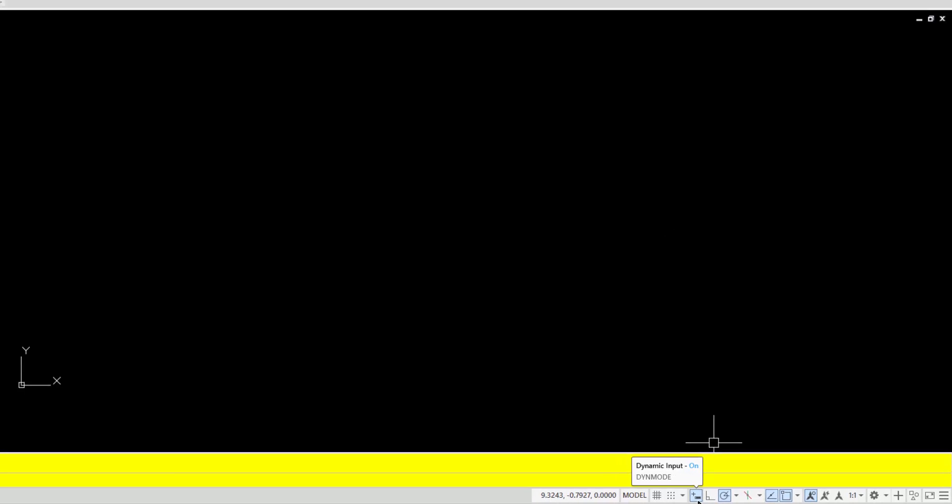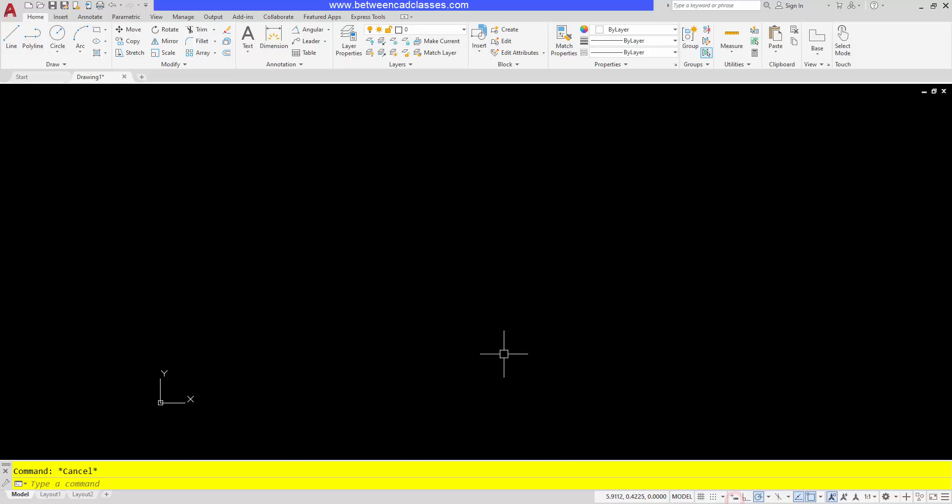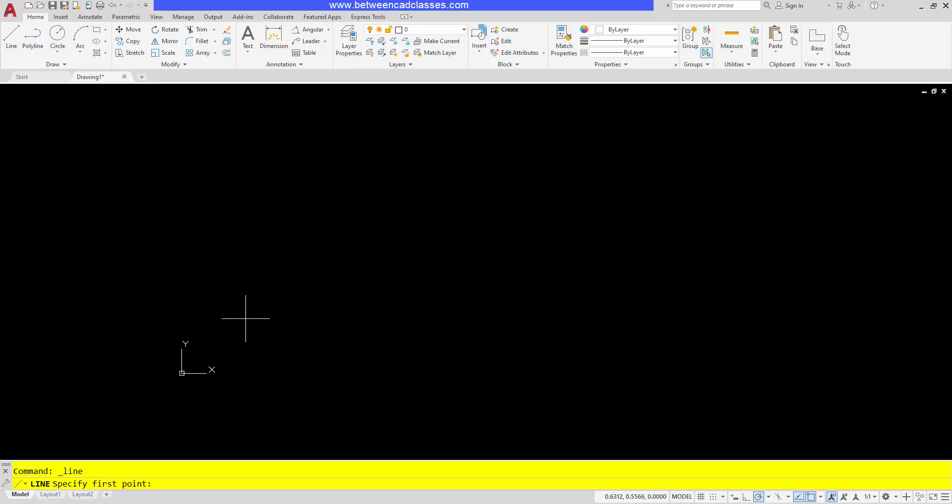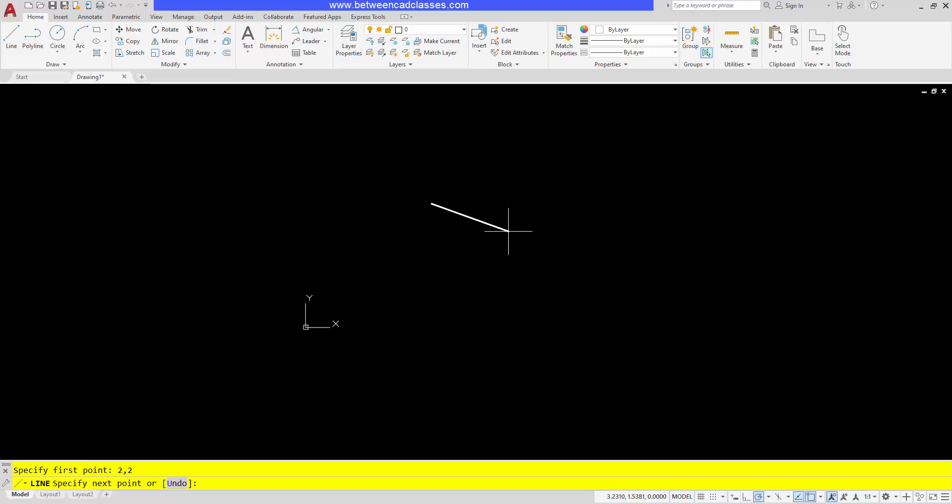First, let's take a look at the impact dynamic input has on entering coordinate values. I'm going to turn dynamic input off for now and I'm going to enter in some coordinate values. I'm going to start my line command and then let's say that I start at 2 comma 2, then press enter.